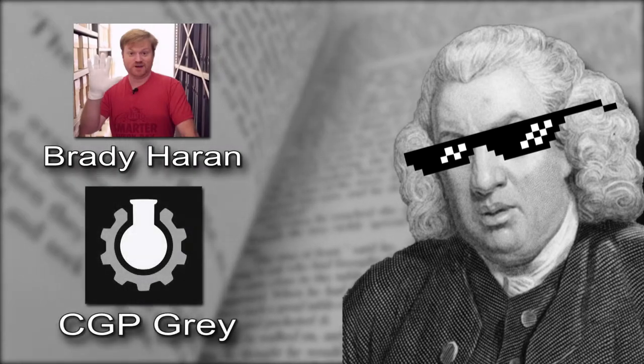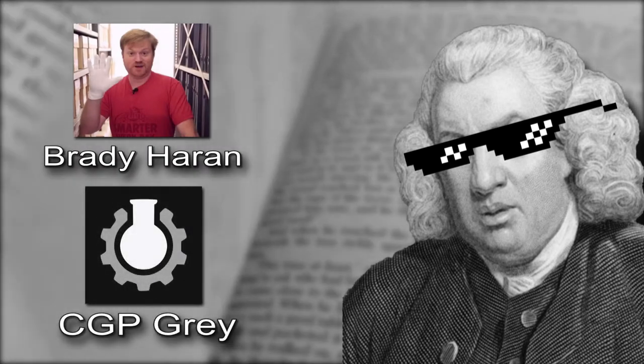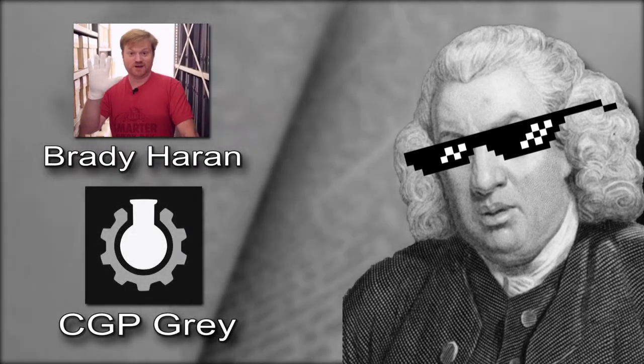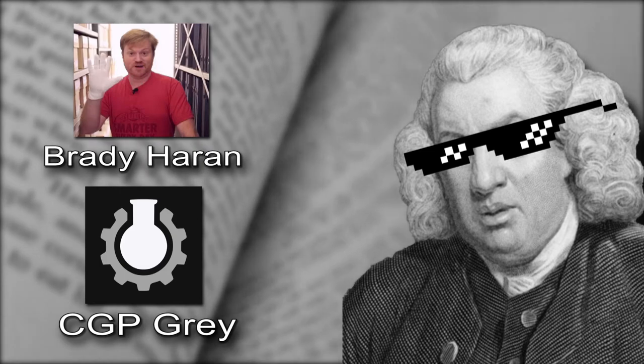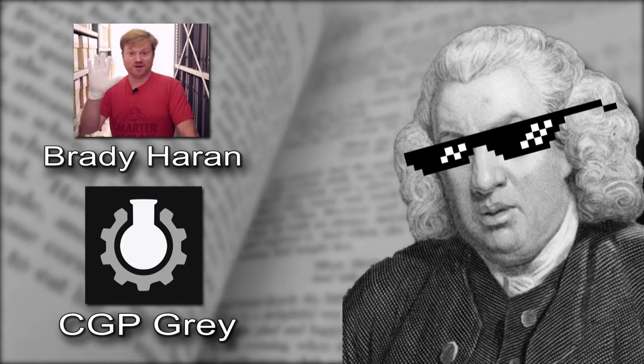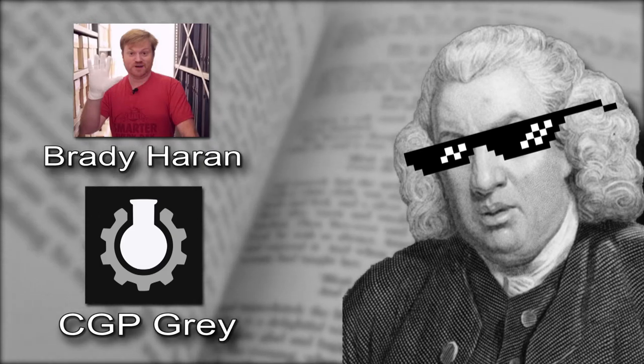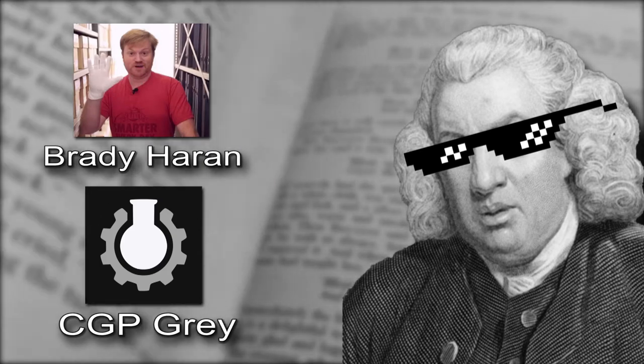But on February 26th, 2014, Brady Heron from the Numberphile channel and CGP Grey, another educational YouTuber, released the fifth episode of their podcast, Hello Internet.